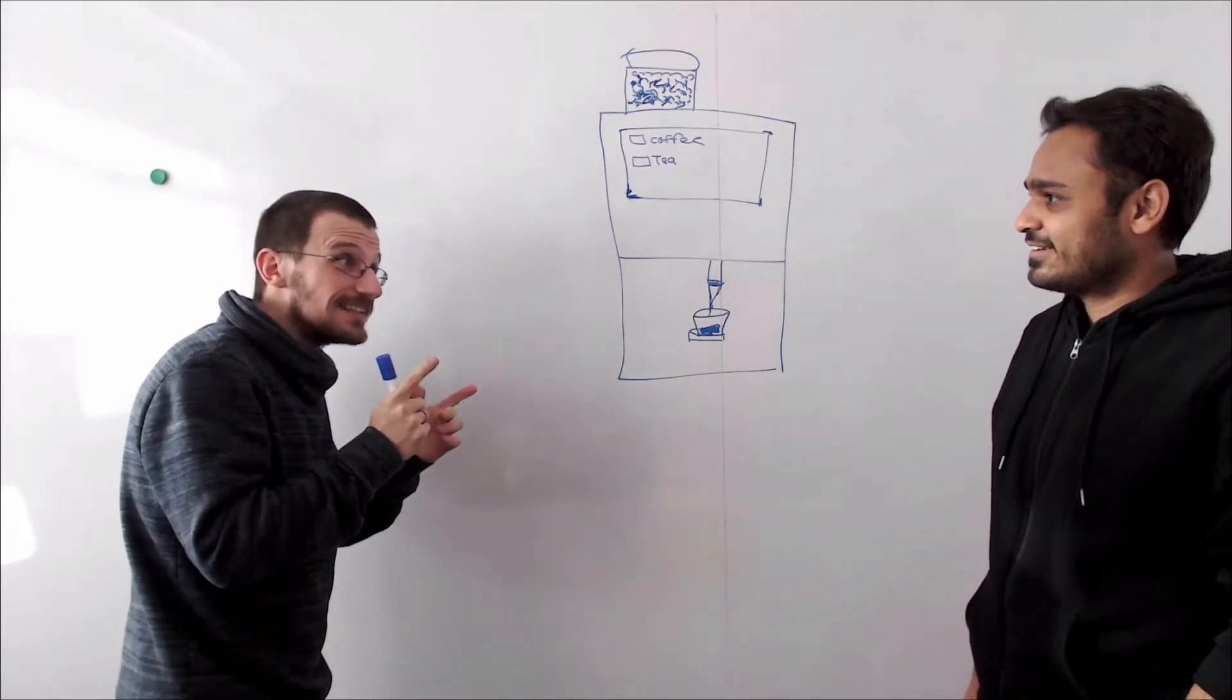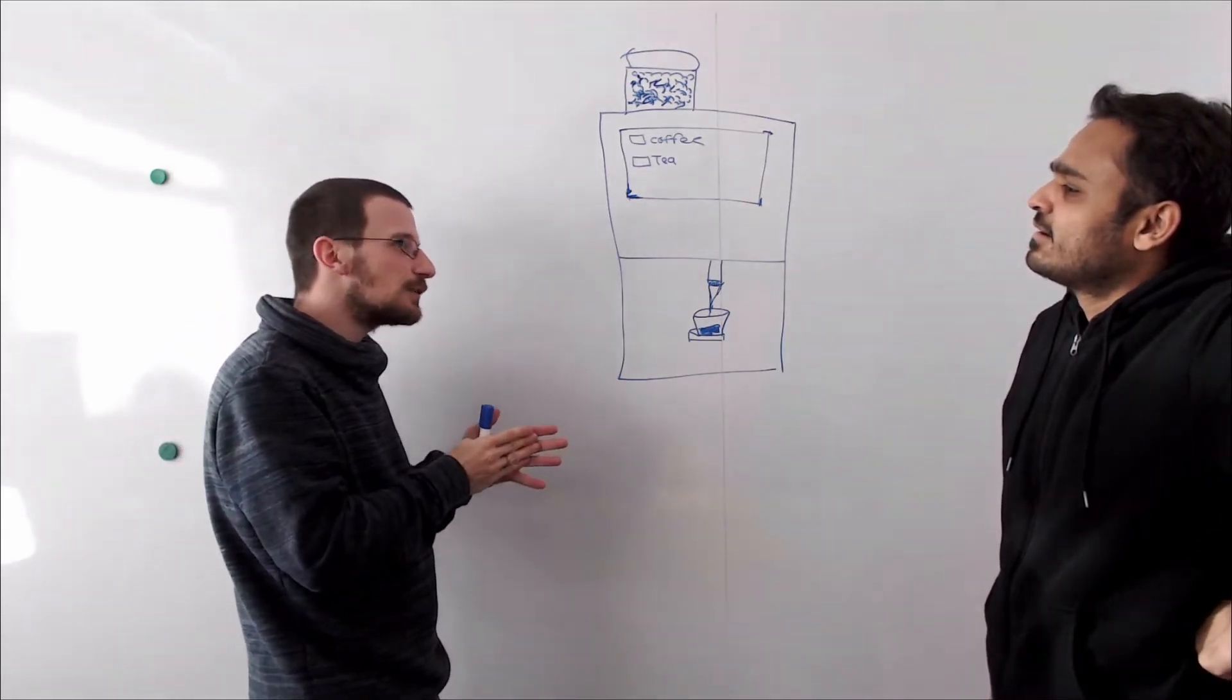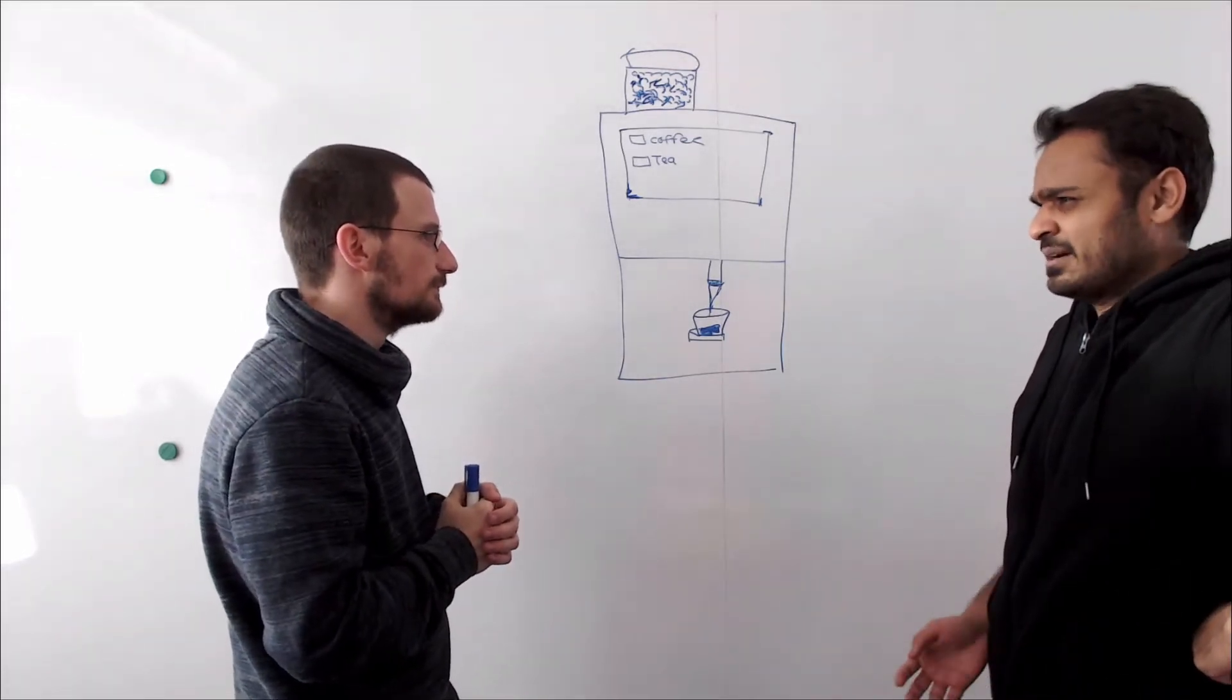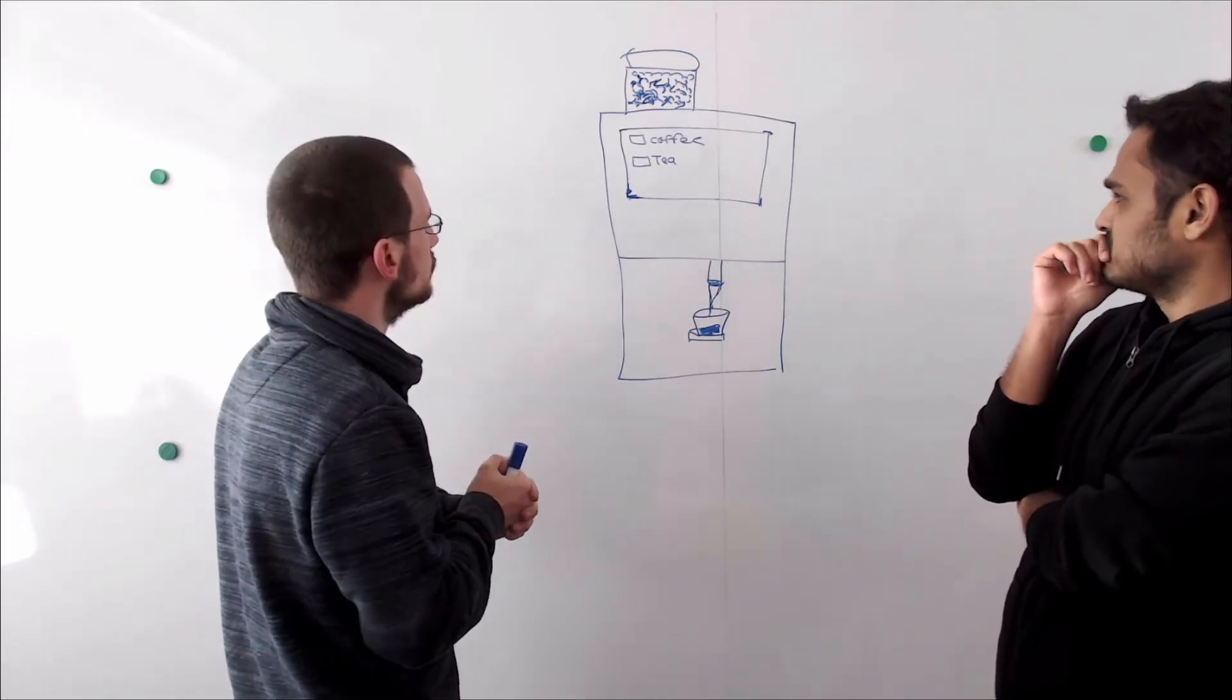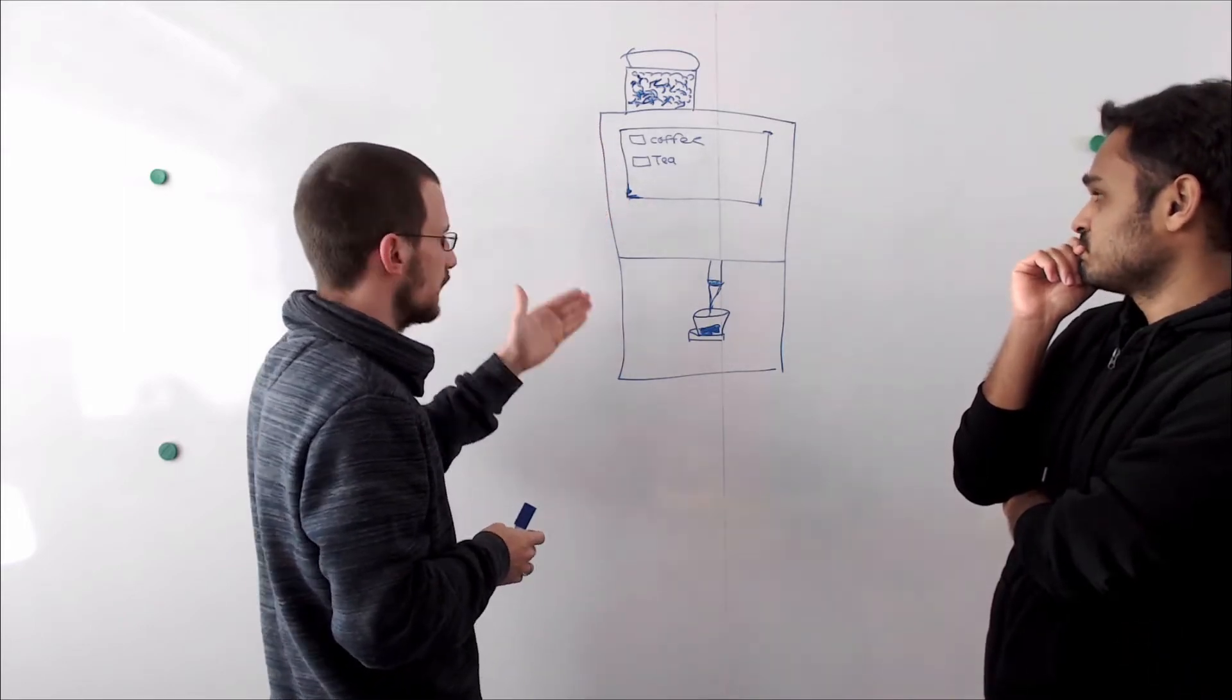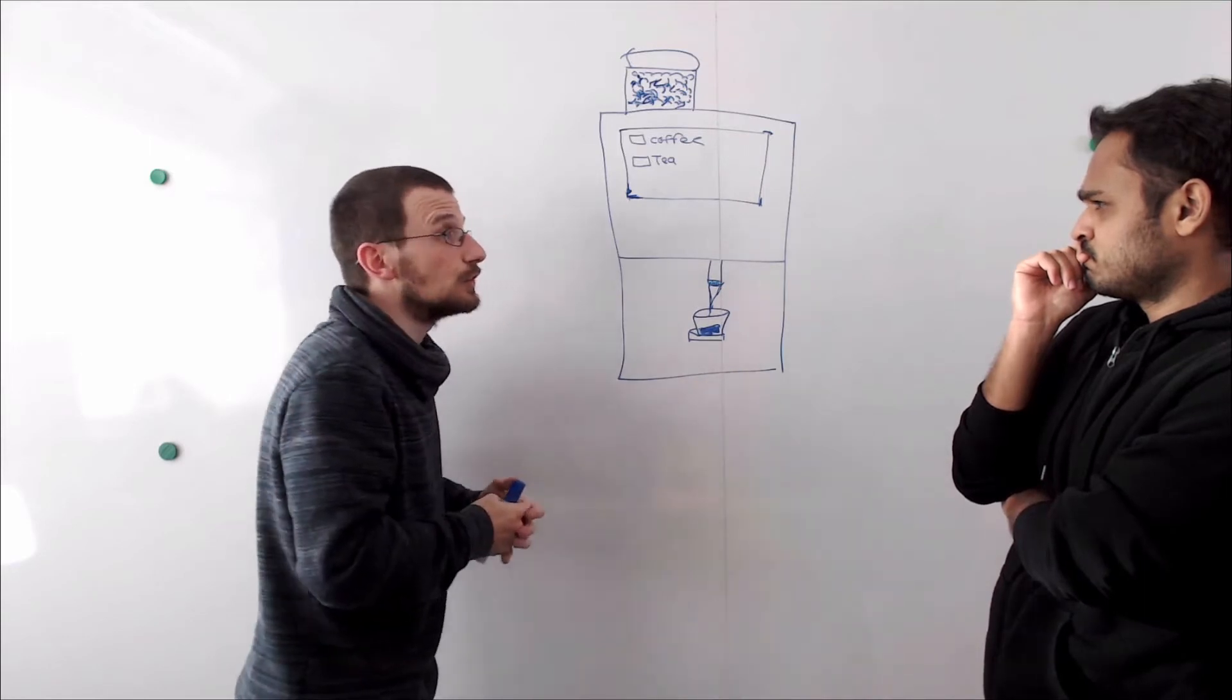Today we're gonna teach the computer how to adapt its behavior based on the user choice. For example? Well for example a coffee machine. The user can choose coffee or tea and the computer adapts its behavior making a coffee or tea.